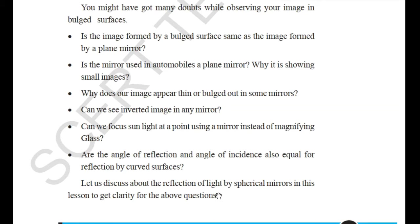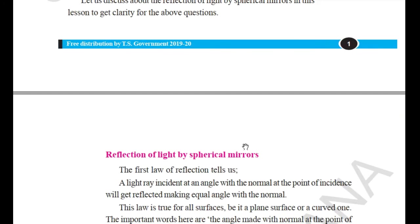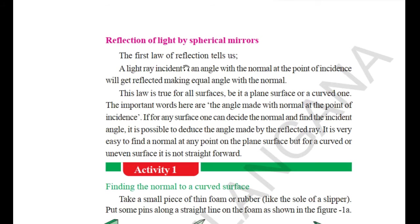So let us discuss reflection of light of the spherical mirror. In this chapter we will be learning about spherical mirrors — also called curved mirrors. The first law of reflection states: a light ray incident at an angle with the normal at a point of incidence gets reflected making an equal angle with the normal — angle of incidence equals angle of reflection. The important word here is 'angle made with the normal at a point of incidence.' It is easy to find the normal at any point on a plane surface, but on a curved or uneven surface it is not straightforward.